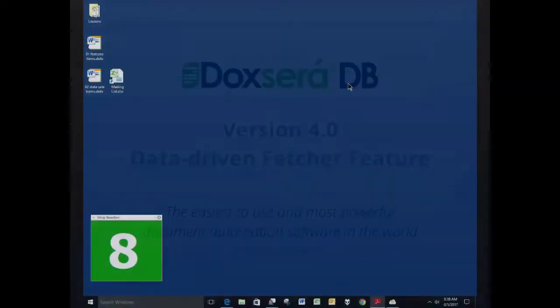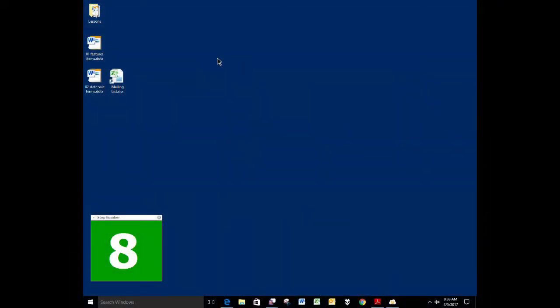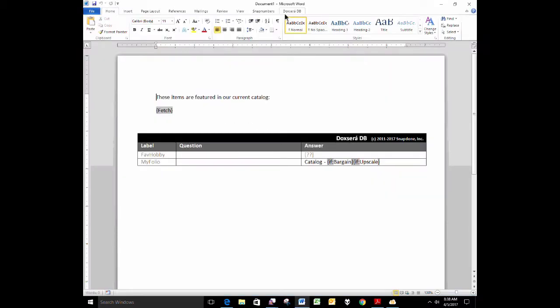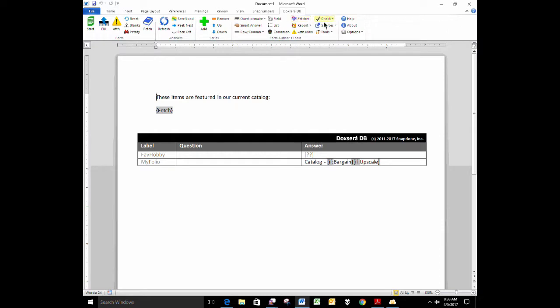So in DocSERA DB4, we have three major new features. One of them is here on this new report menu.